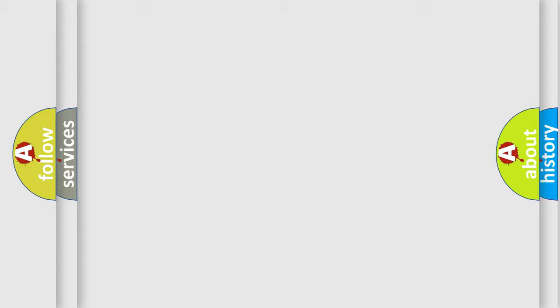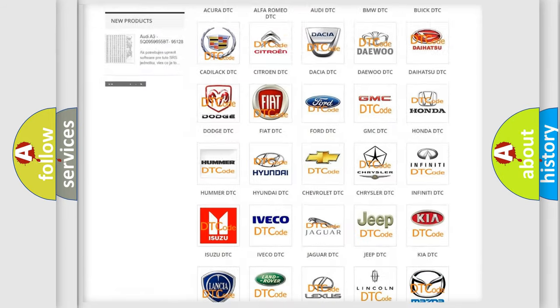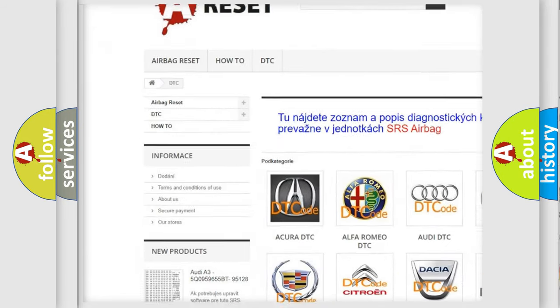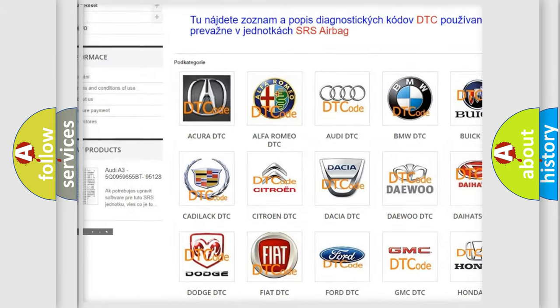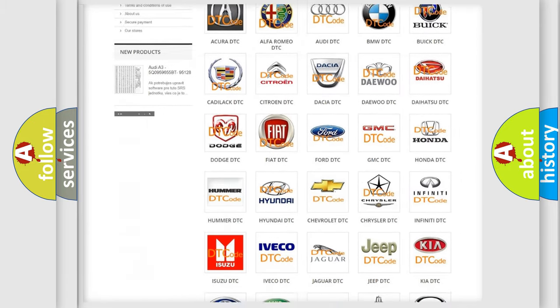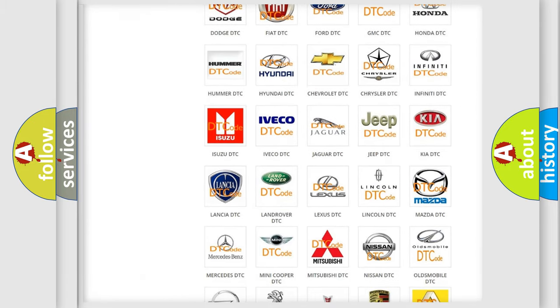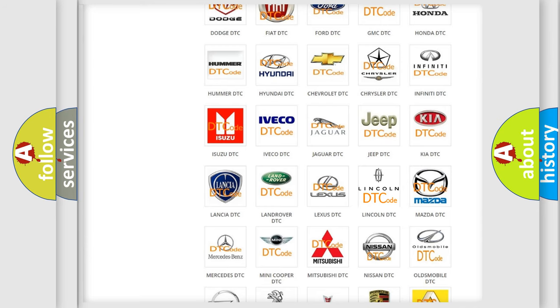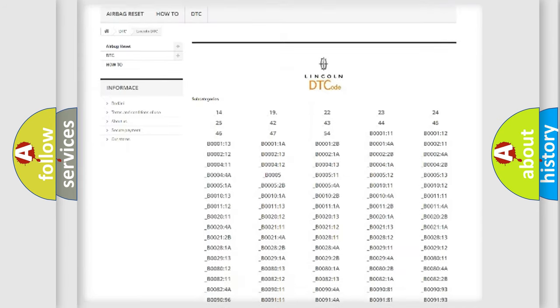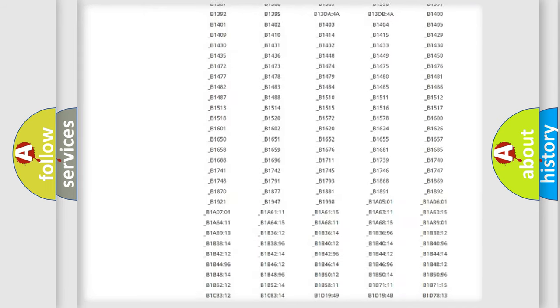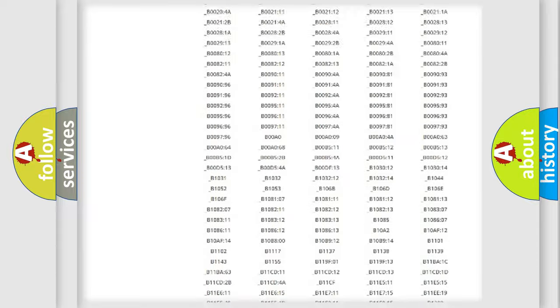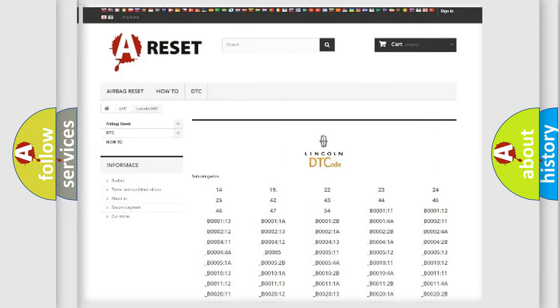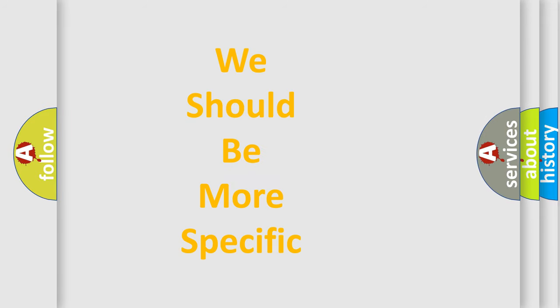Our website airbagreset.sk produces useful videos for you. You do not have to go through the OBD2 protocol anymore to know how to troubleshoot any car breakdown. You will find all the diagnostic codes that can be diagnosed in vehicles, and many other useful things. The following demonstration will help you look into the world of software for car control units.